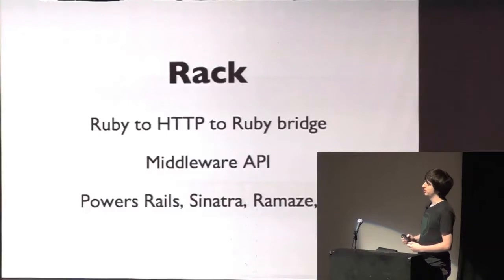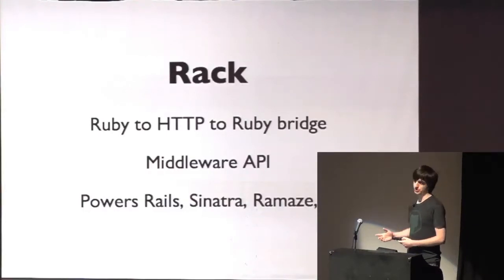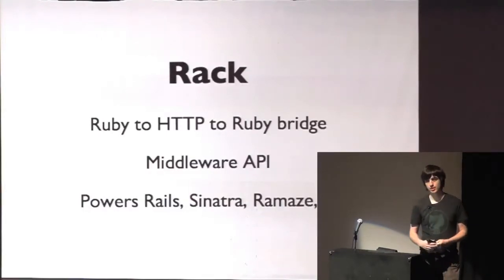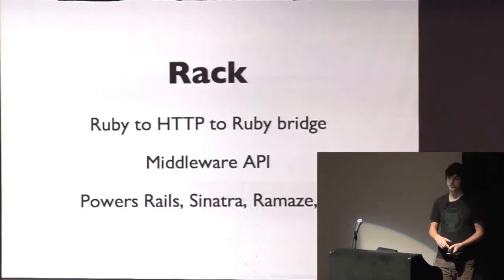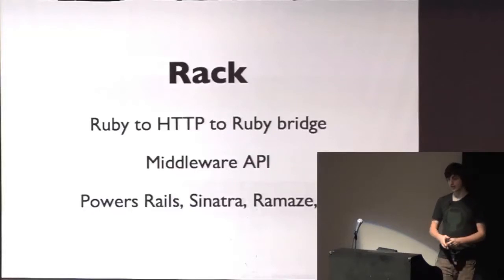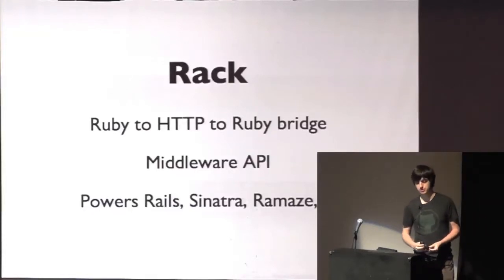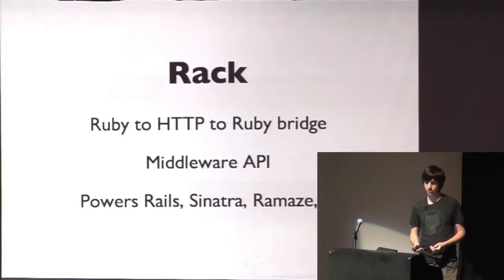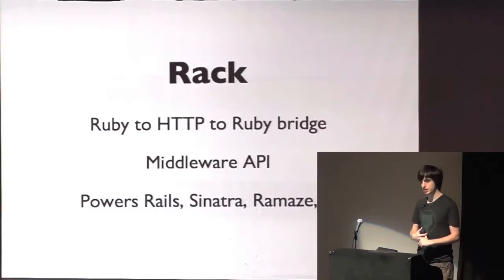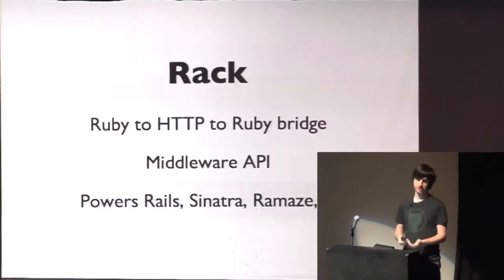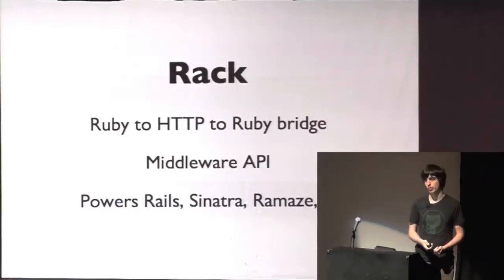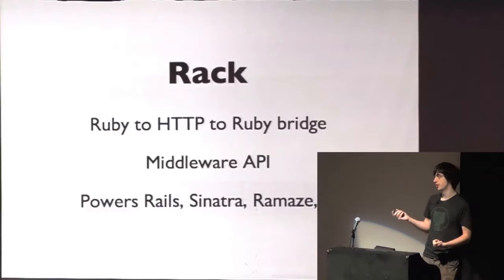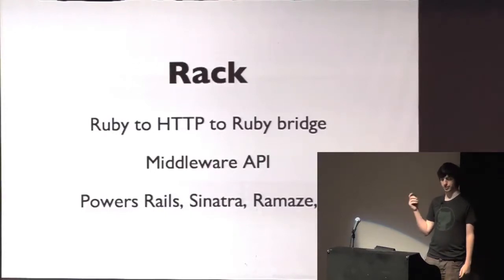Rack is basically a Ruby to HTTP to Ruby bridge. So it's mainly a specification, how to translate HTTP requests into Ruby objects and then translate that back into HTTP responses. And it's also a middleware API, and it's a foundation for basically every Ruby web framework library out there, including Rails, Sinatra, and so on.